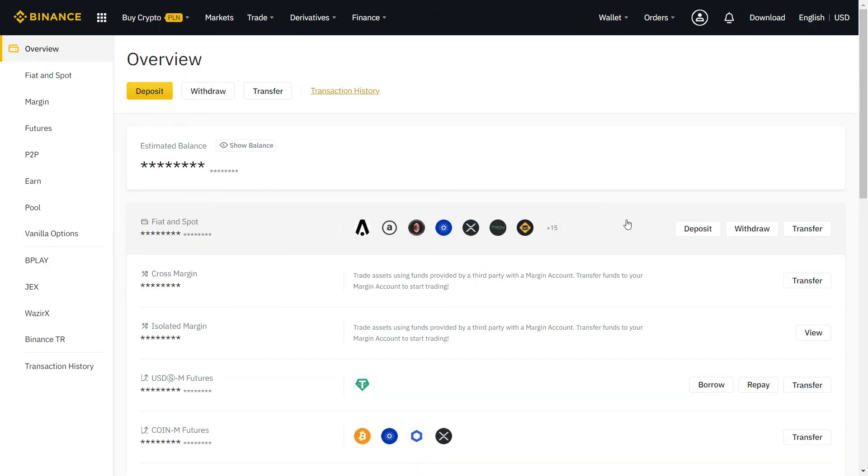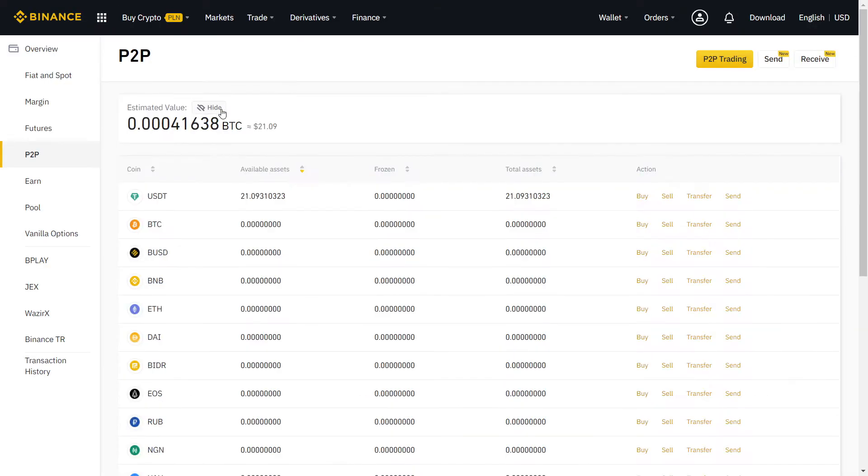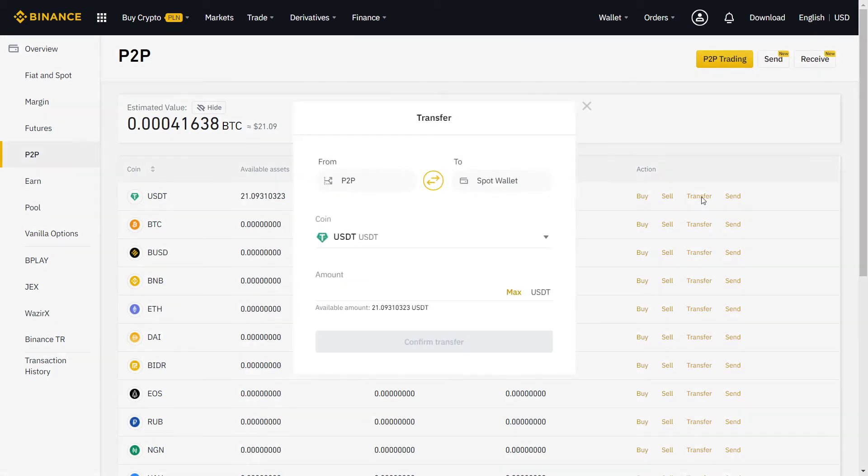On Overview, you can see all your crypto in one page. To transfer to and from your P2P wallet, just click on Transfer.